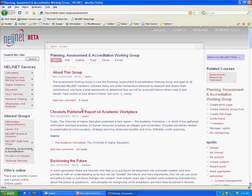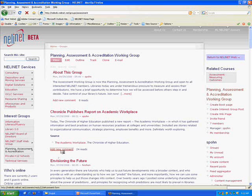With your login, you can also add comments to postings. For example, let's say we had something to say about the Academic Workplace Report published in the Chronicle.